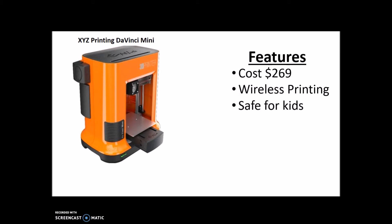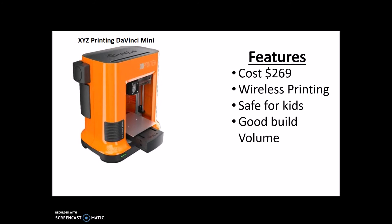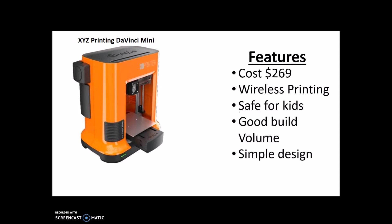It has a very good build volume, especially for the price. I believe it's the biggest on this list, somewhere around six inches cubed, but I'm not exactly sure on that one. And a simple and easy to use design, so that's always good to have because it makes 3D printing that much easier.